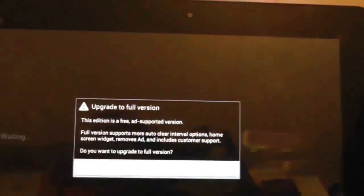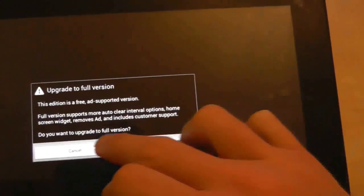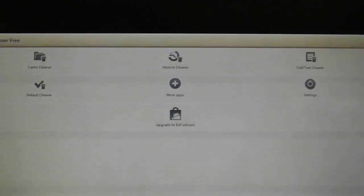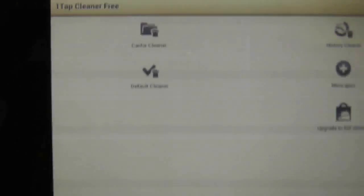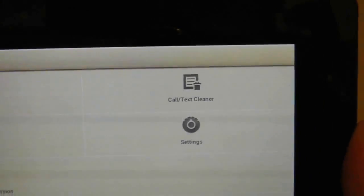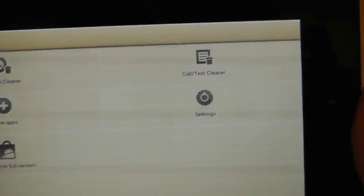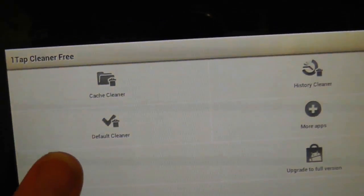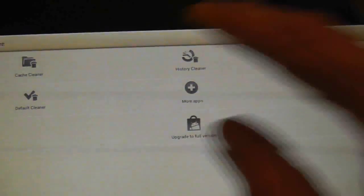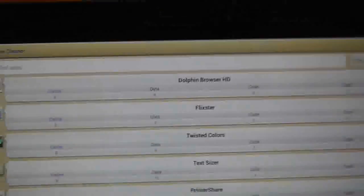So let's go into the application straight away and we'll see some of the options that we have. When it just finishes doing its thing. So we have some options here: clear cache, history cleaner, call and text cleaner (obviously we're not going to use that on the Prime), default cleaner, which is probably the biggest feature that I want to show you, and then a couple of options to advertise other things the developer can show for you.